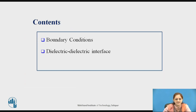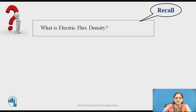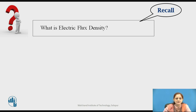These are the contents. Before going to start the boundary conditions, you can recall what is electric flux density. By considering the different boundaries, you have to solve these boundary conditions for different quantities such as electric flux density, electric field intensity, etc. Before that, you should know what is electric flux density.